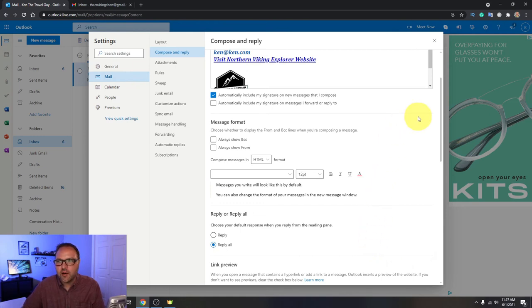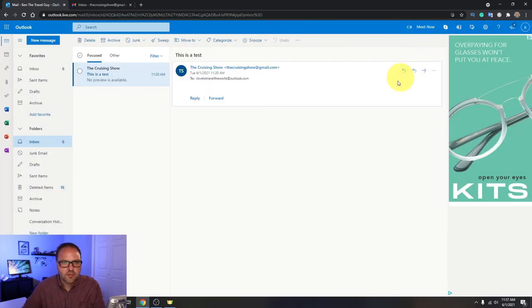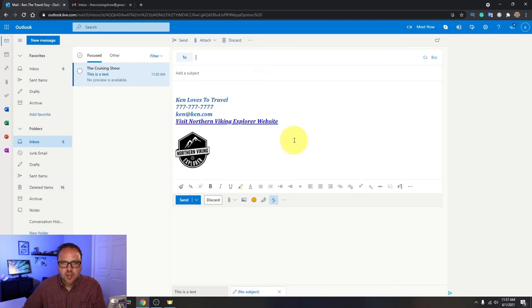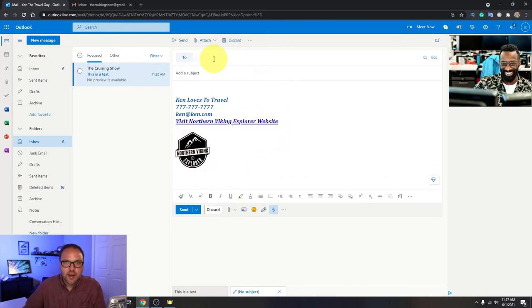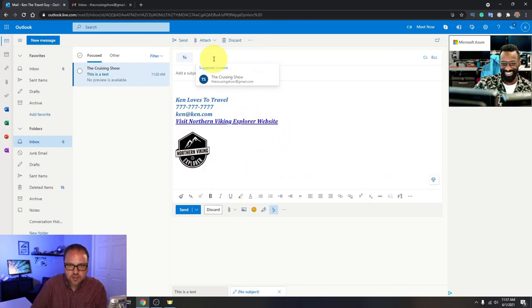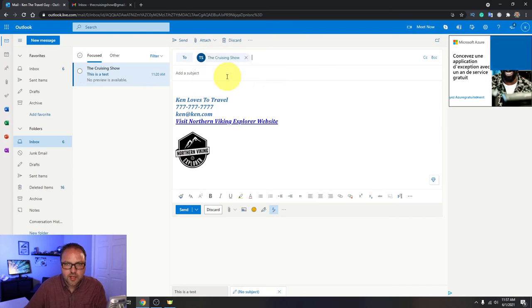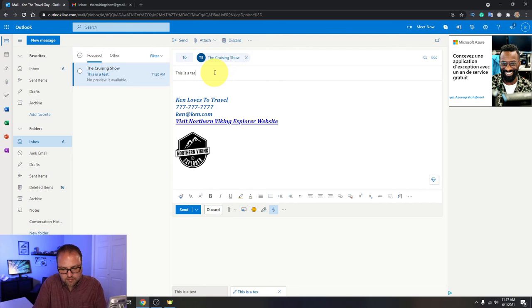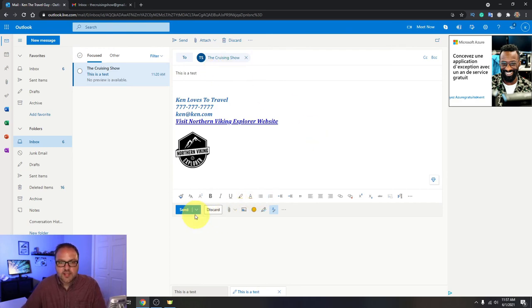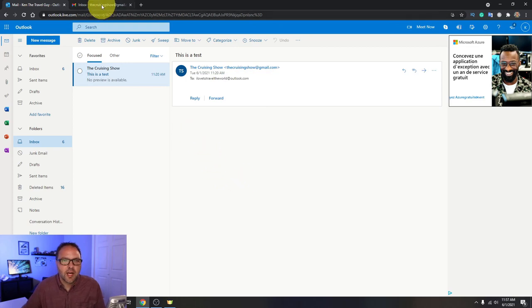And we're just going to go back out and create an email here so you can see what it looks like on the other end. So let me close this down and I'm going to create a new message. You can see it put all that information in there and I'm going to send this to, we'll send it to that email address and we'll put this as a test. And let's go ahead and send that email and head on over and have a look at that on my other email.